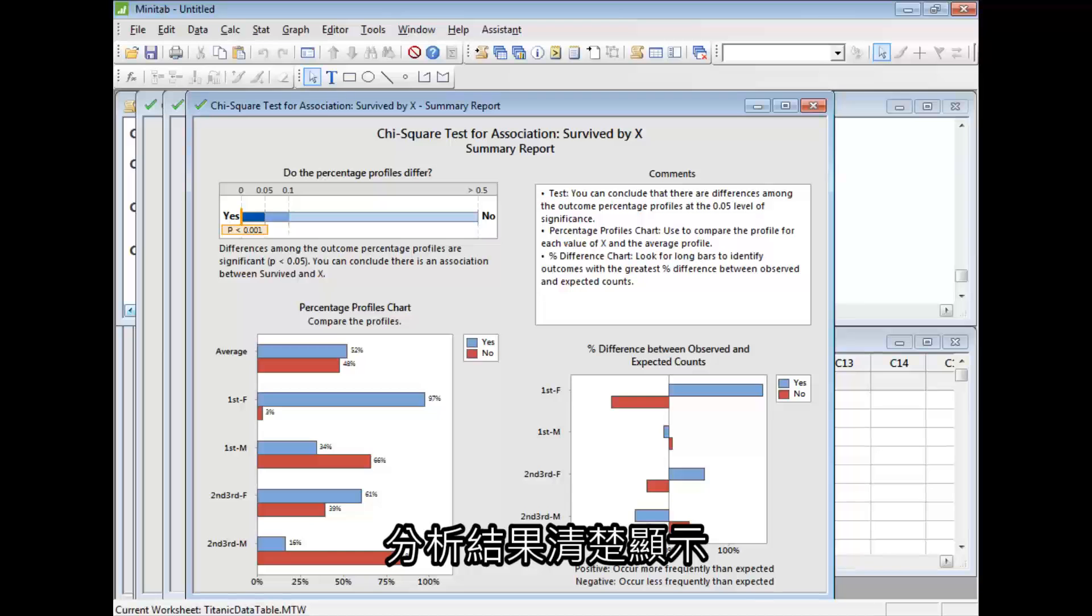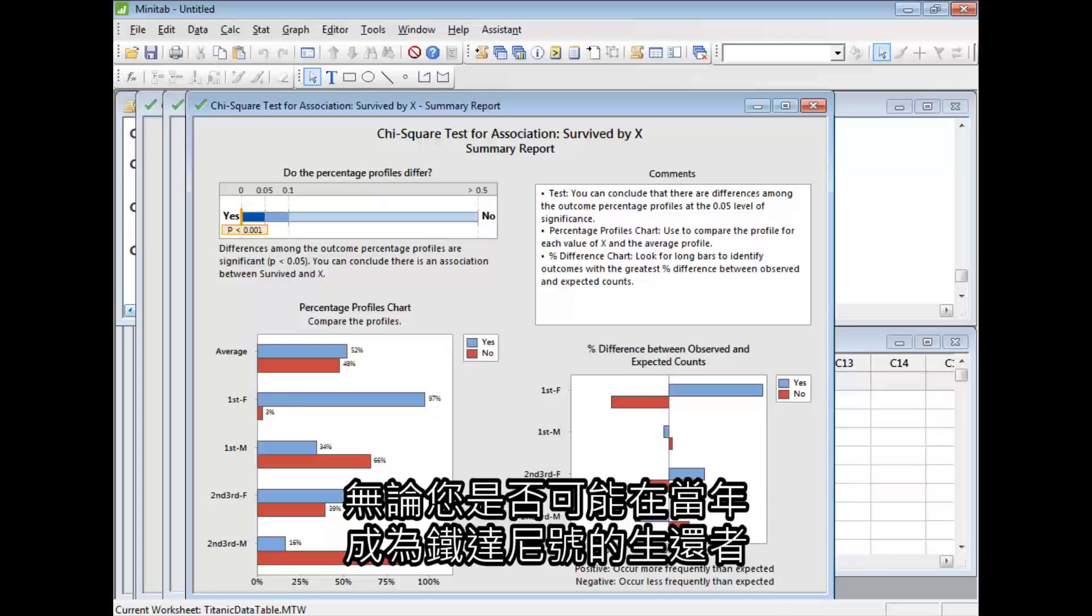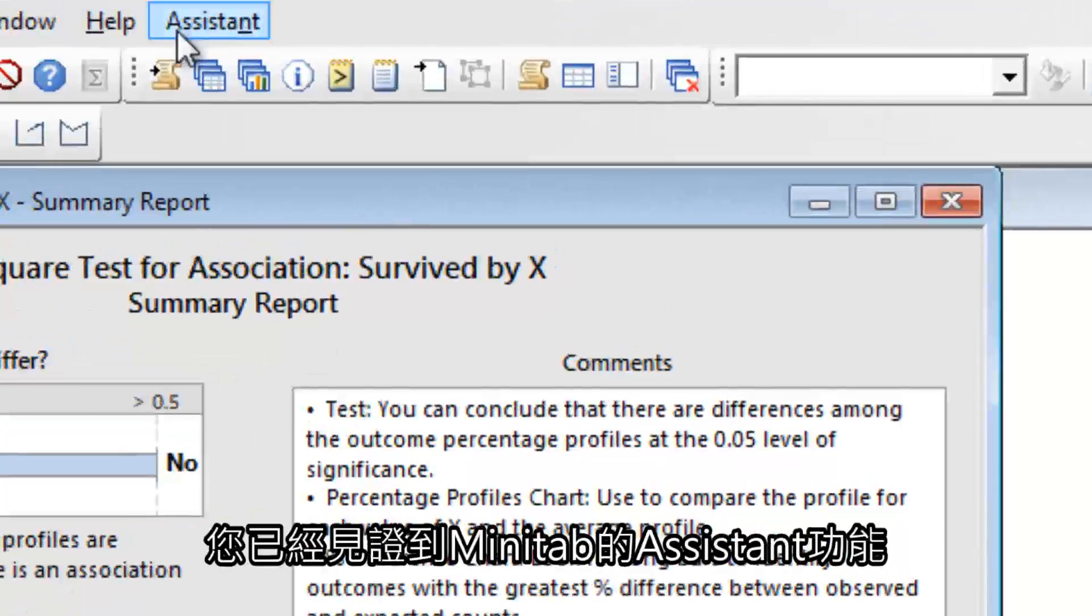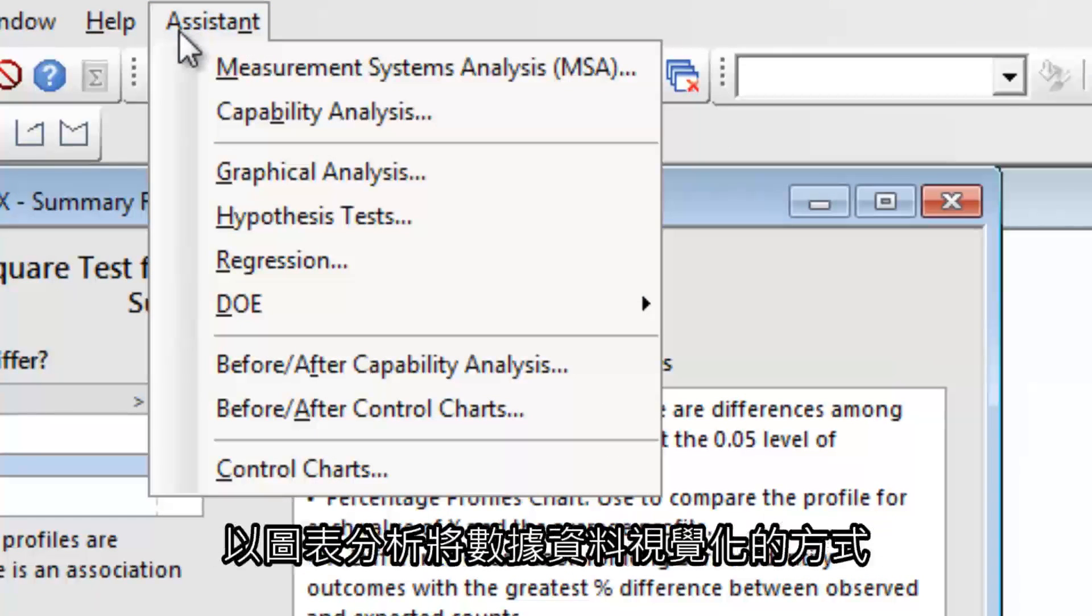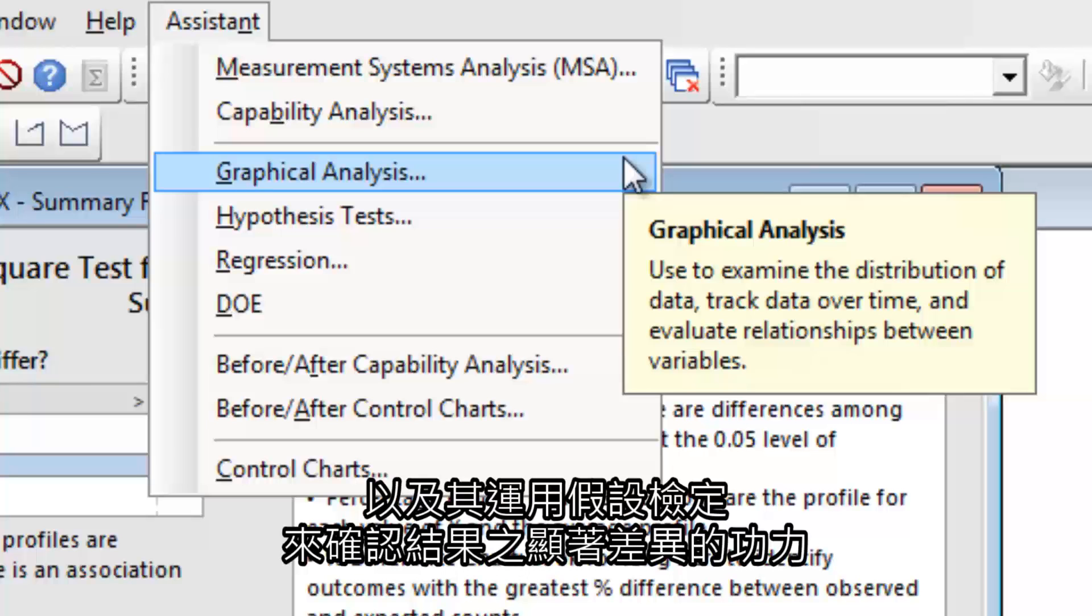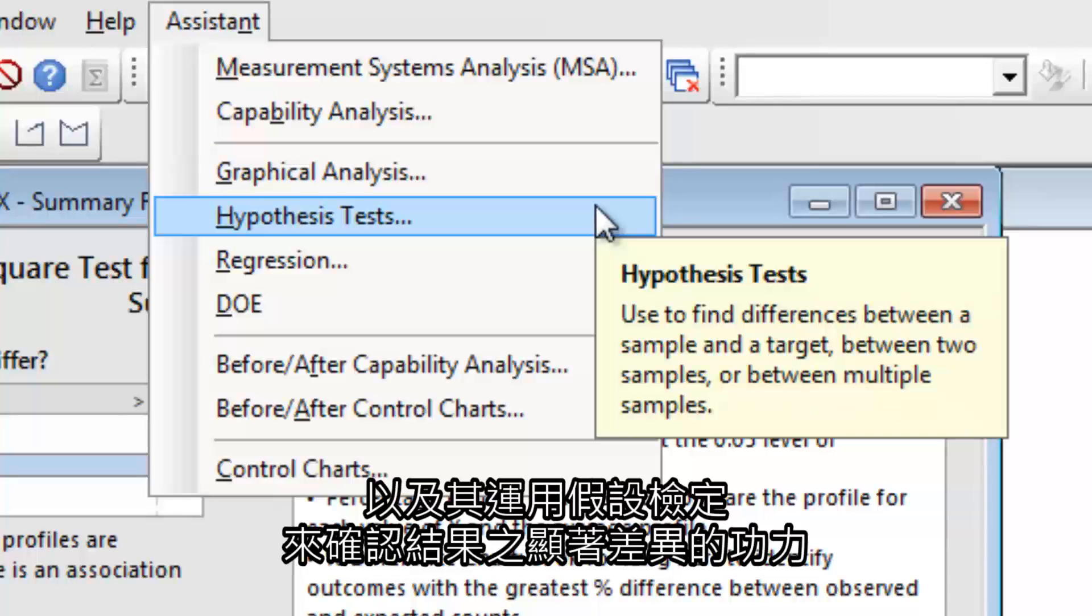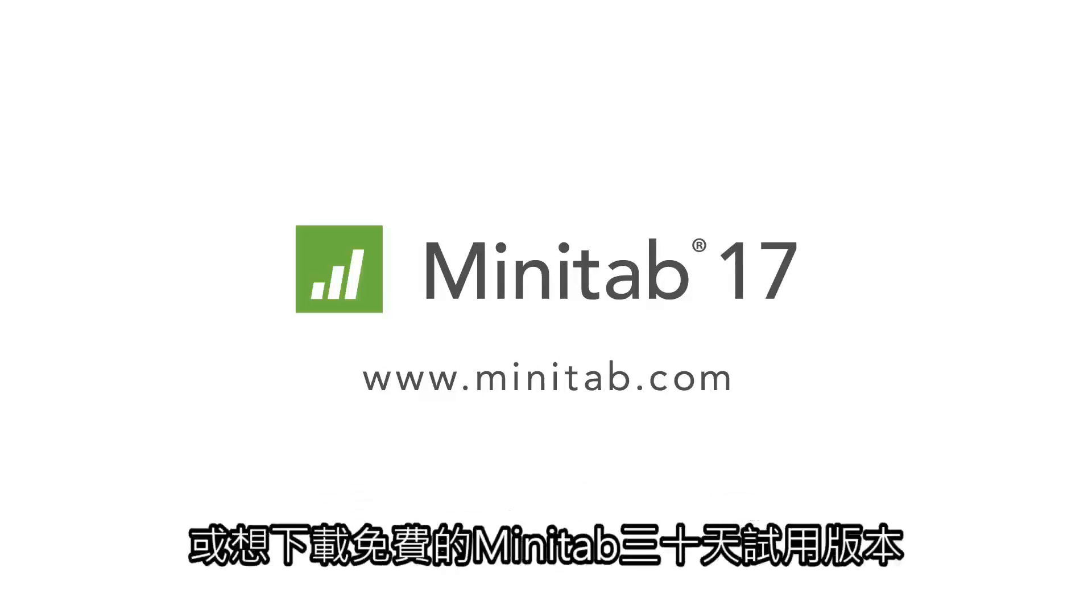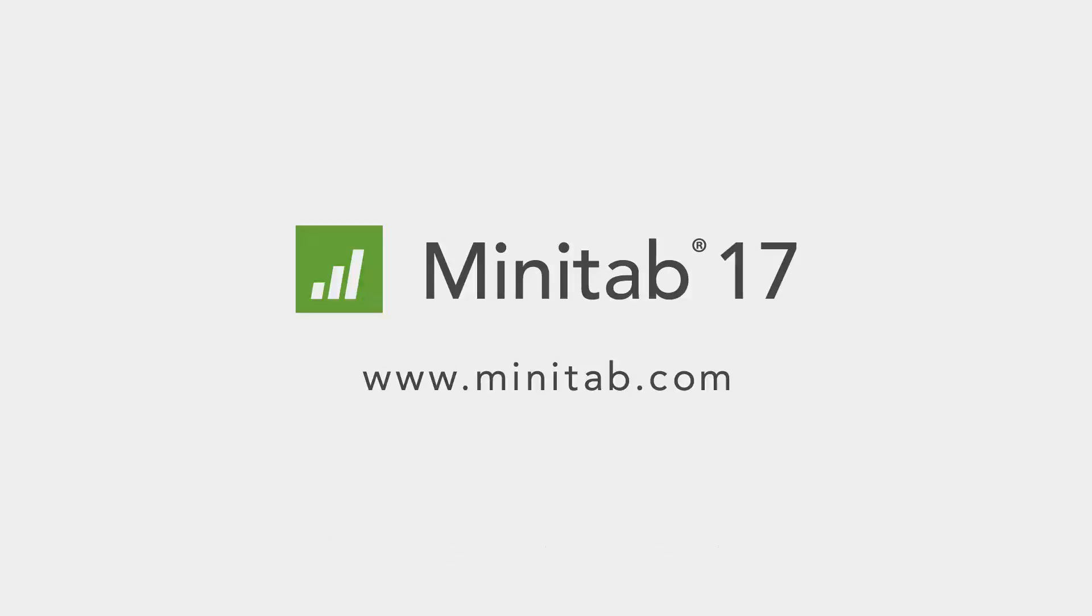The analysis clearly shows that being a woman in first class dramatically increased your chances of survival. Whether or not you would have survived the Titanic, you have survived this analysis. You have seen how Minitab's Assistant can help you visualize data with a graphical analysis and confirm the significance of your results with a hypothesis test. To see what else Minitab 17's Assistant can do for you, or to download a free 30-day trial of Minitab, visit Minitab.com.